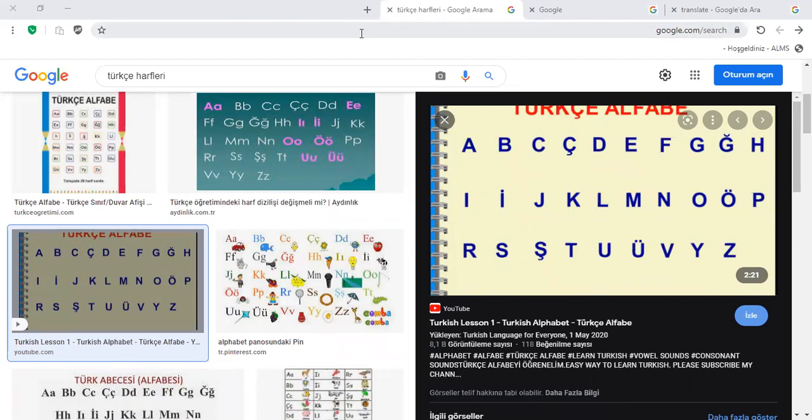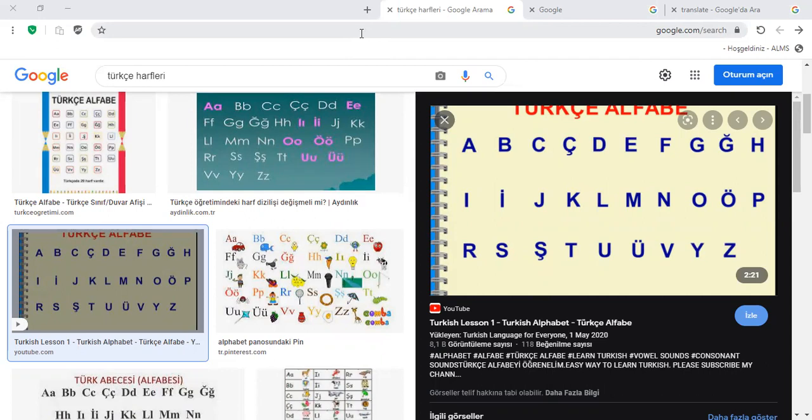T, Ş, T, U, Ü, V, Y, Z. Okay, 10. We're done.